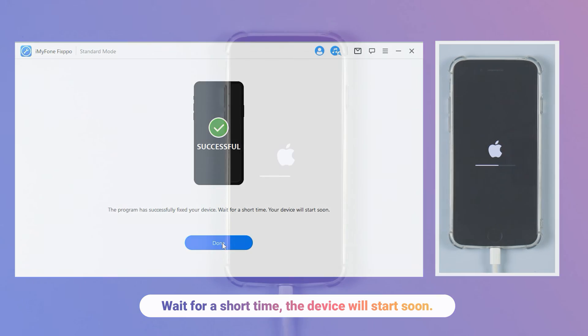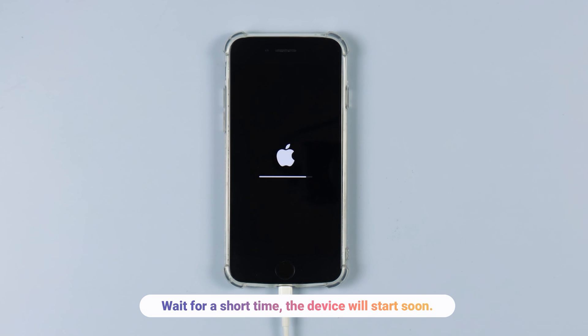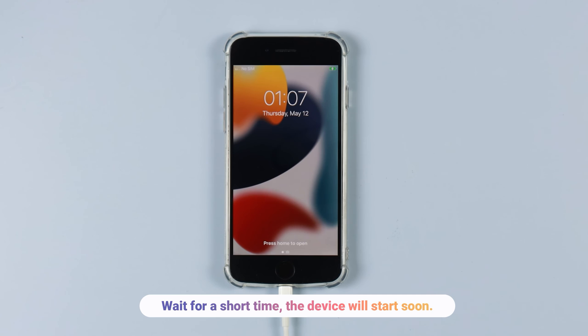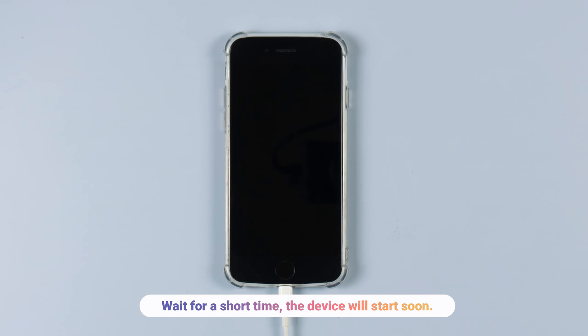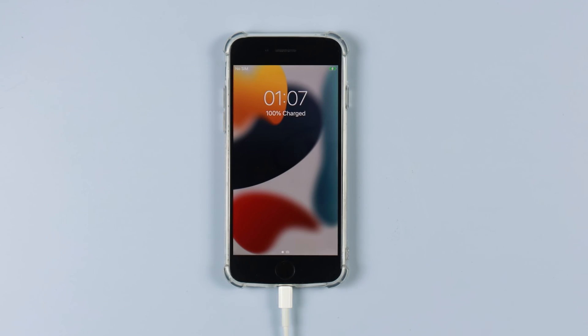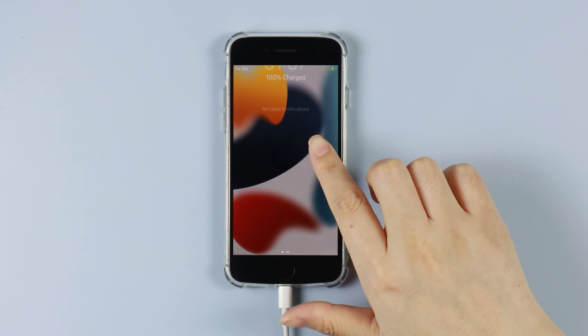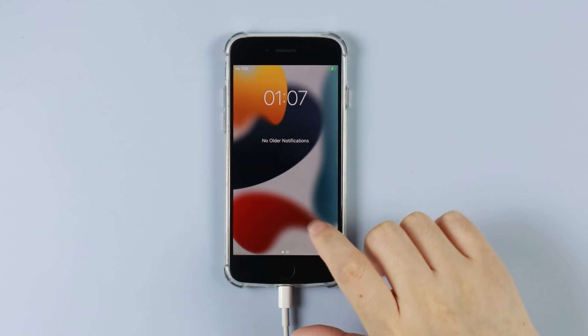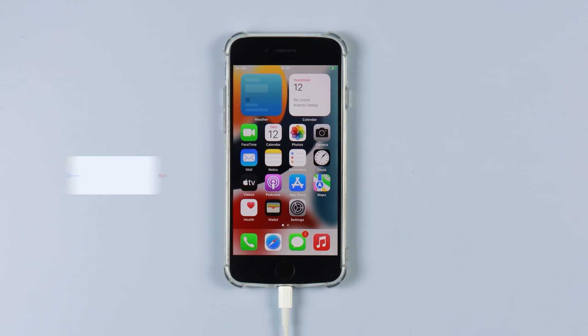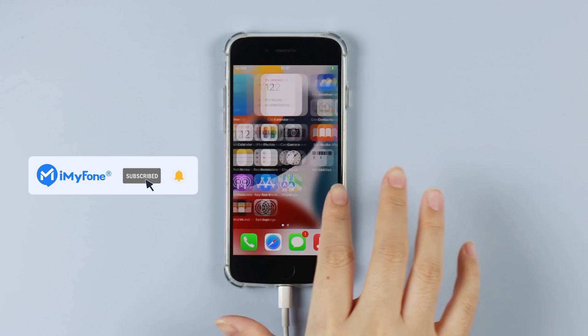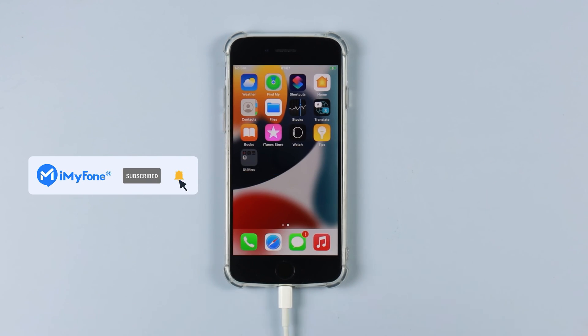Wait for a short time and the device will start soon. That's all for today. If this video helps, please drop a like and subscribe to this channel. Bye, see you in the next video.